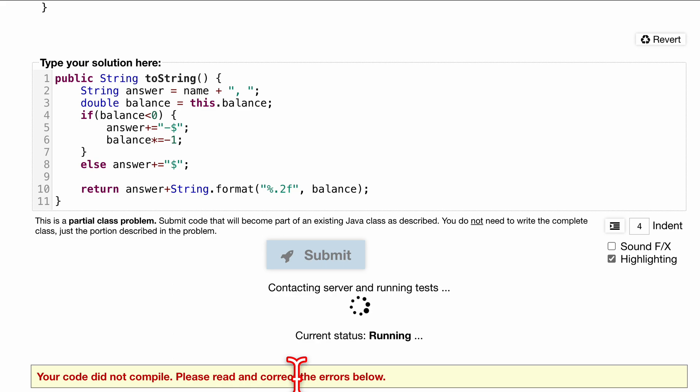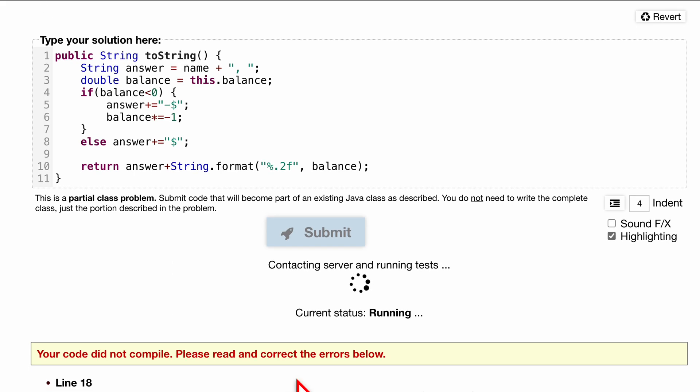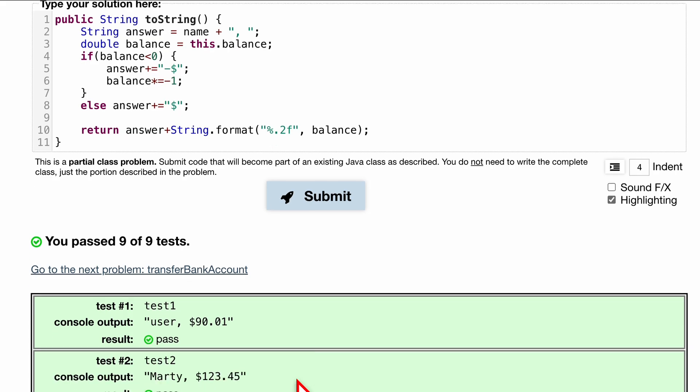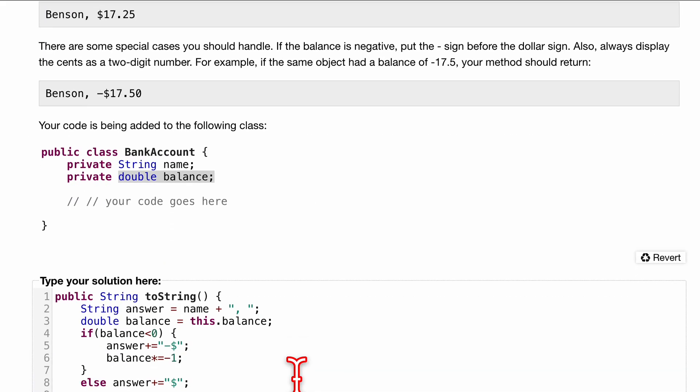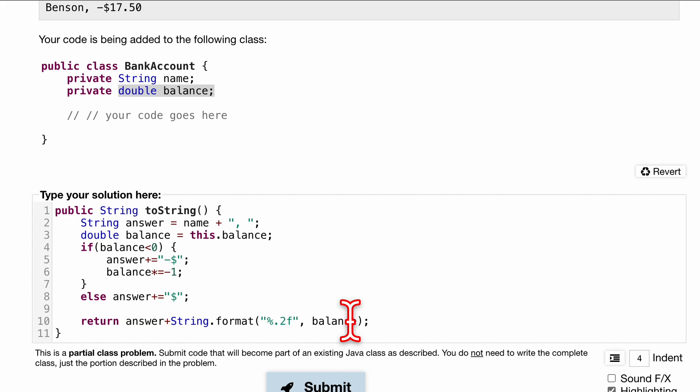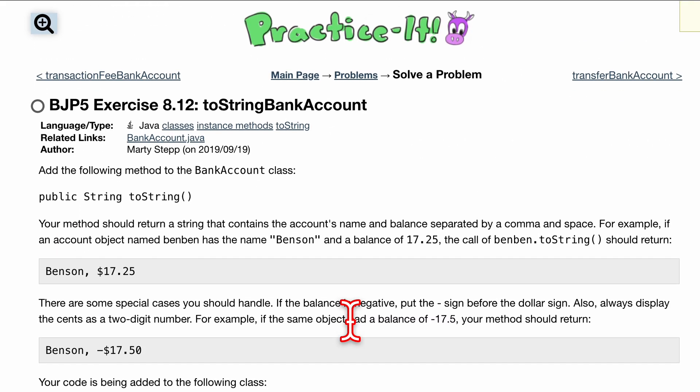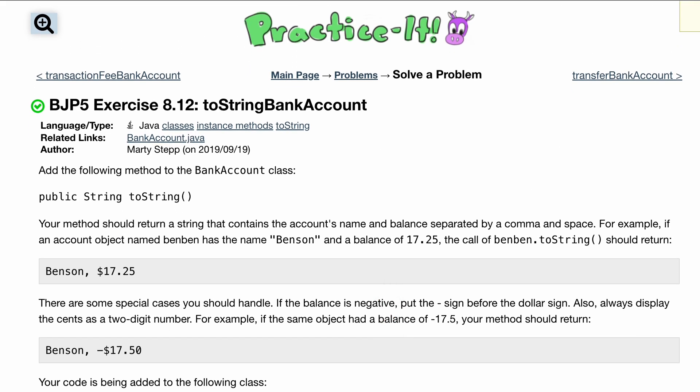If you have any questions, as always leave them in the comments below. If you want more examples, we have a whole playlist in the description below the like button where I go over these problems and explain them. That passed nine out of nine tests. This is the code, and this is Practice-It 8.12 with our toString bank account.